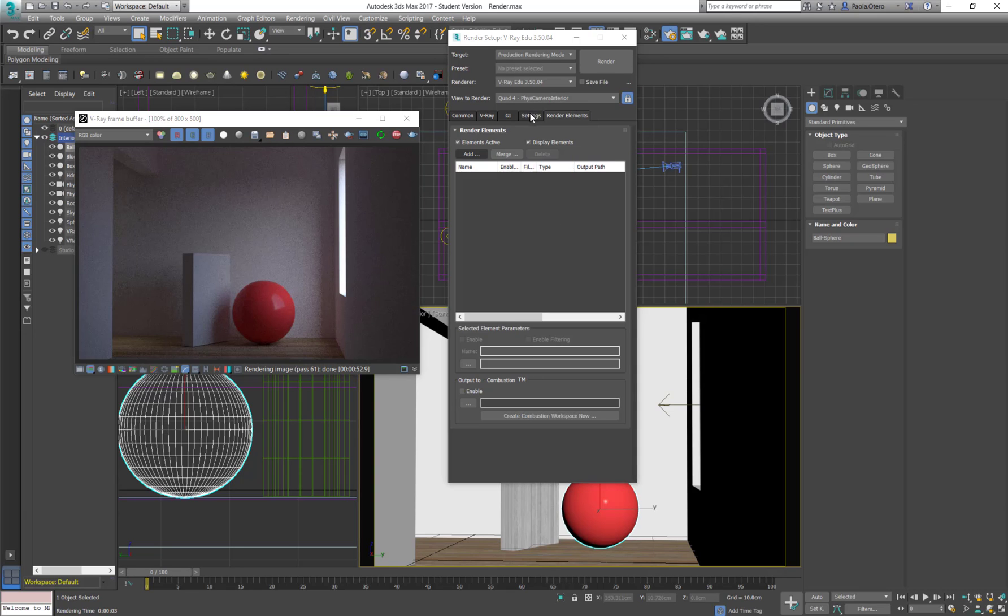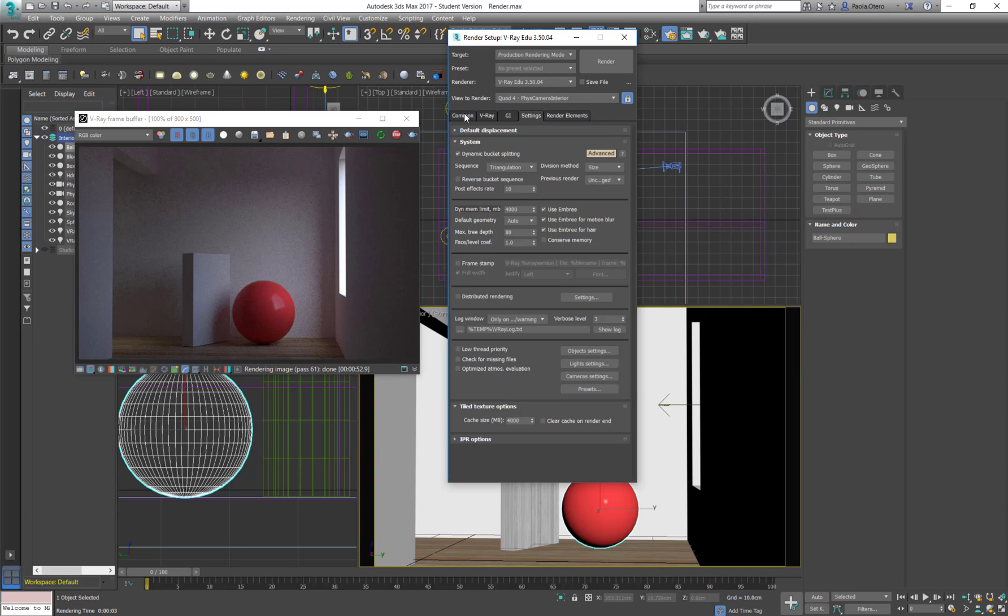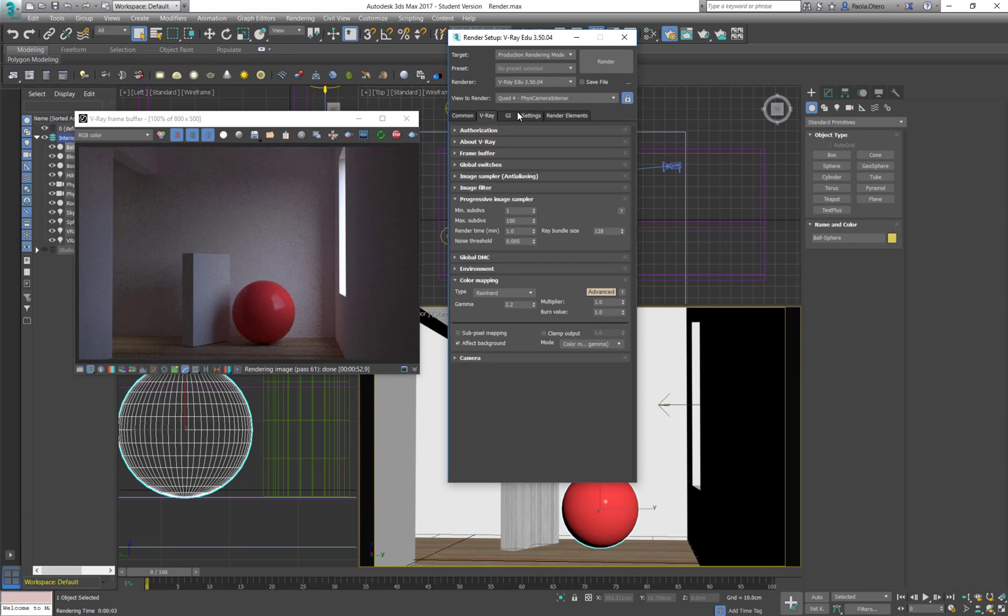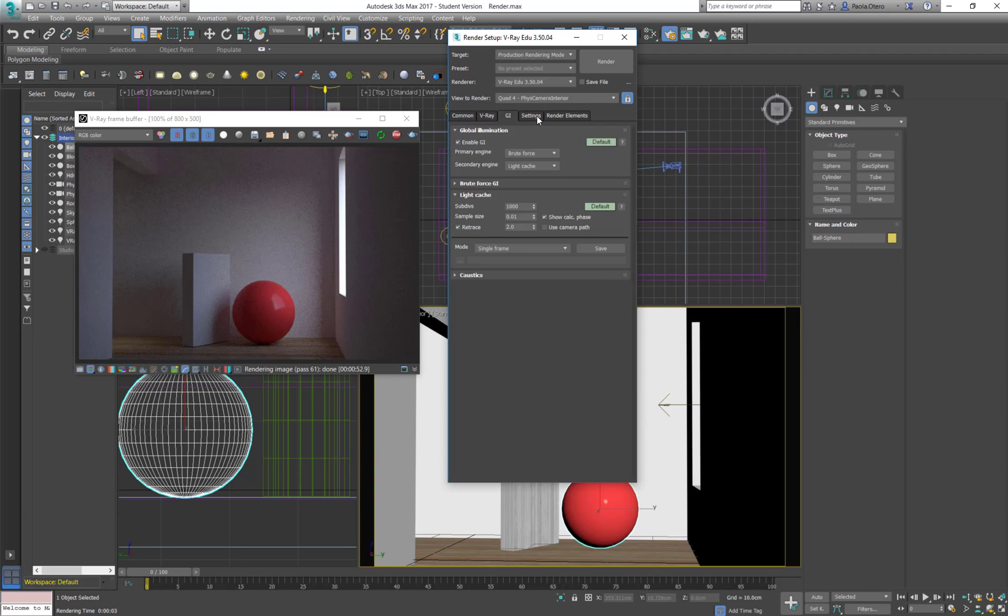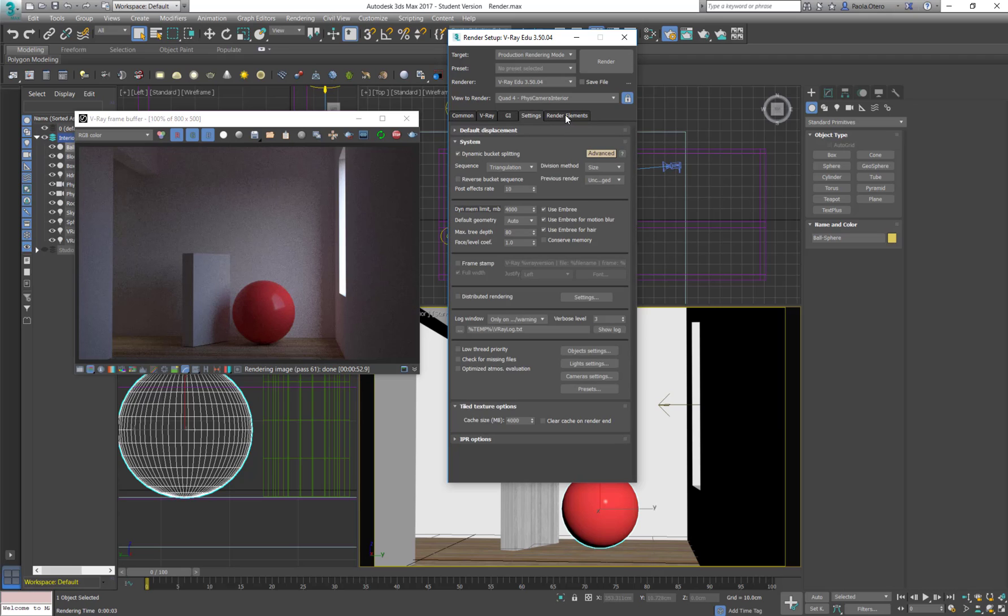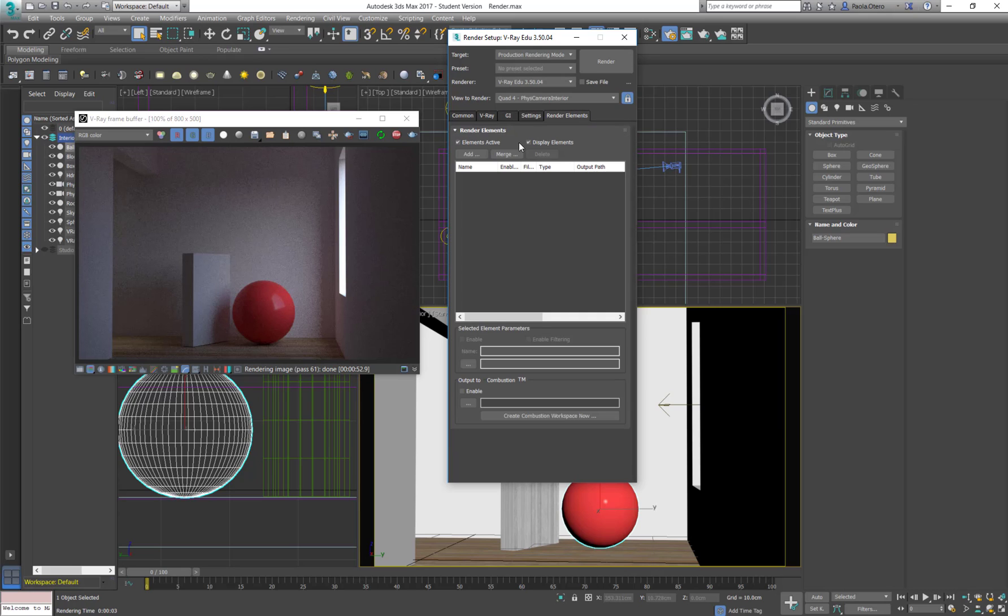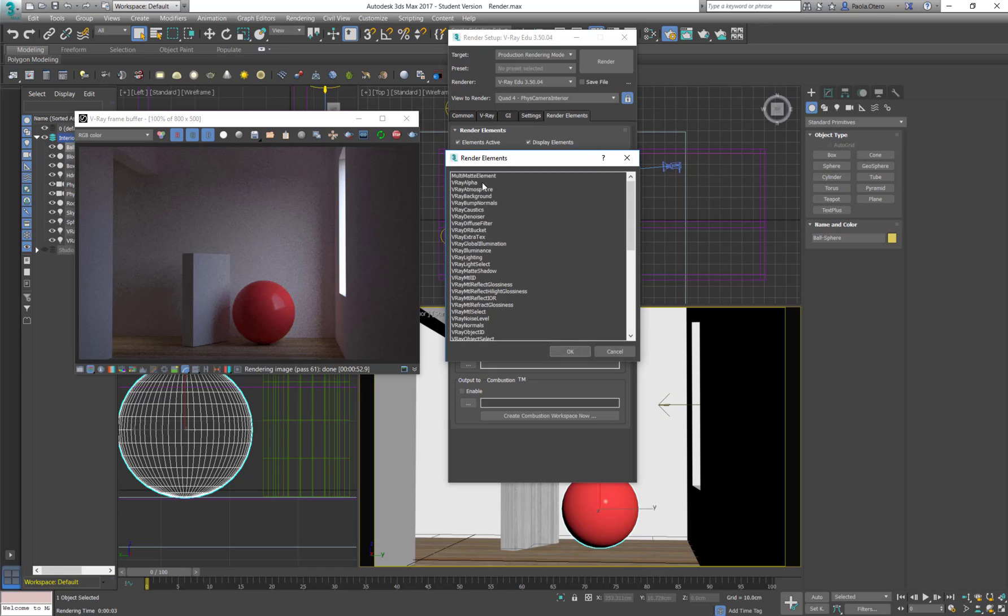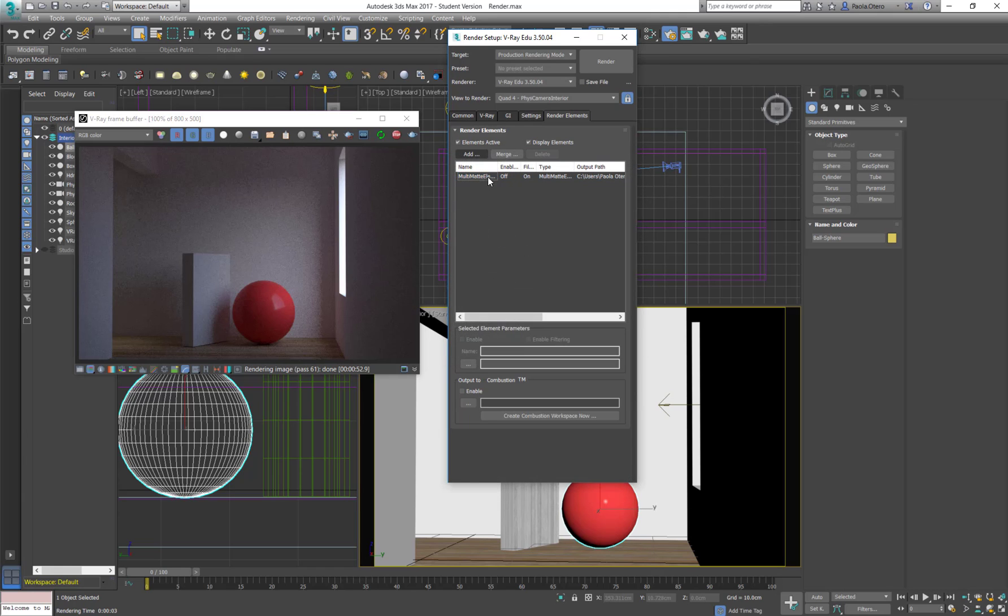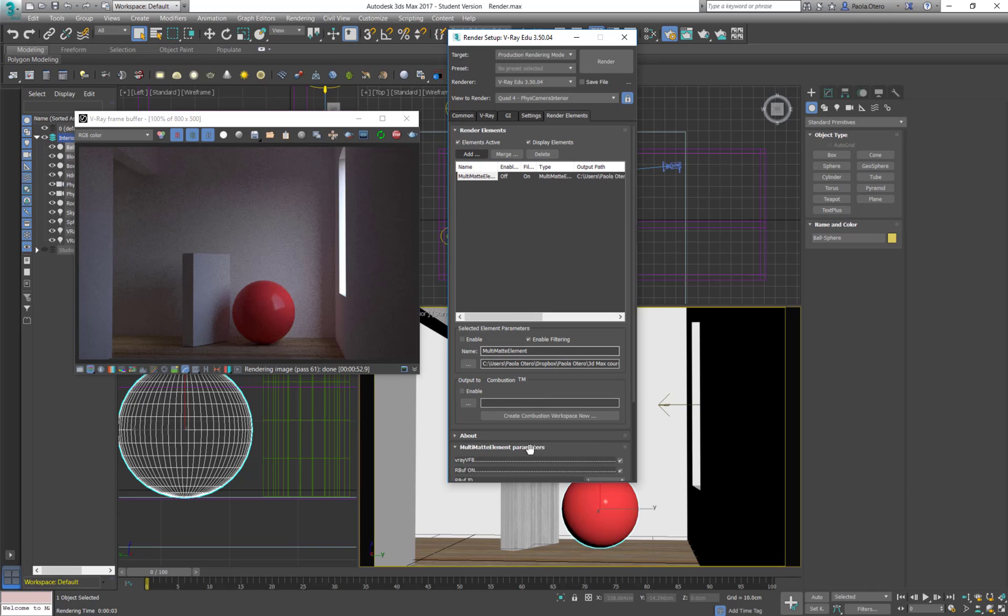So the next tab we are going to see where the common V-Ray global illumination settings is going to be the render elements. I basically can add any render element here and I have to select one by one and delete it. And most of the settings are going to be down here.